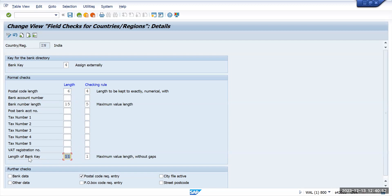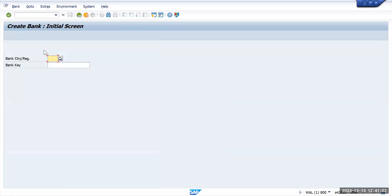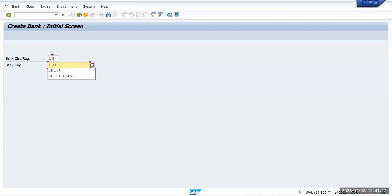If I go to FI01 and for country India, let's say I will give a bank key that is like SBI.